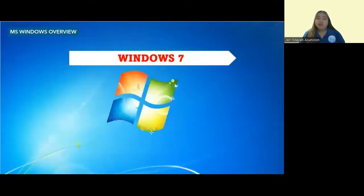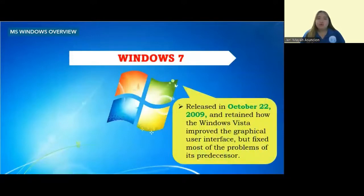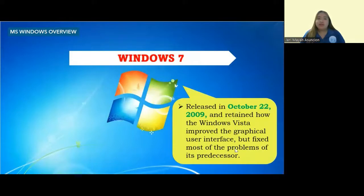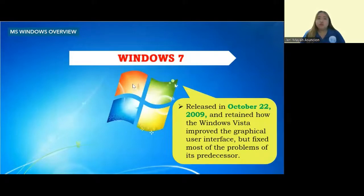We also have Windows 7, released on October 22, 2009. It retained how Windows Vista improved the graphical user interface but fixed most of the problems of its predecessor.